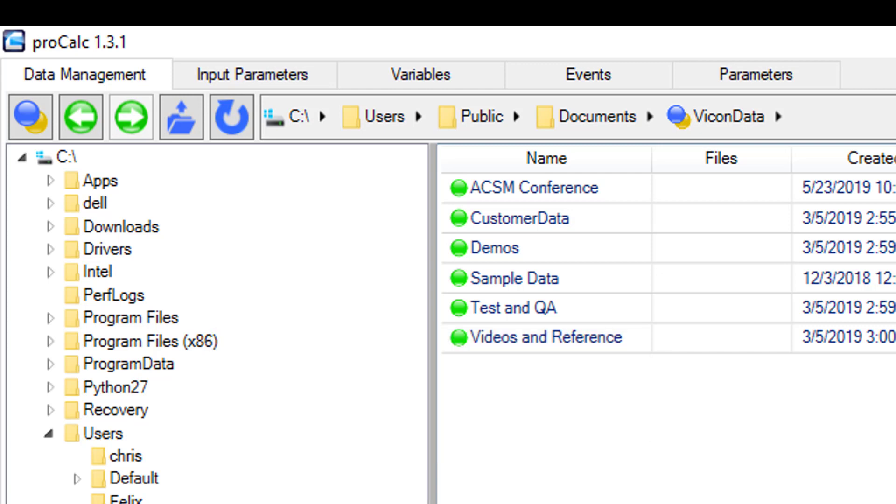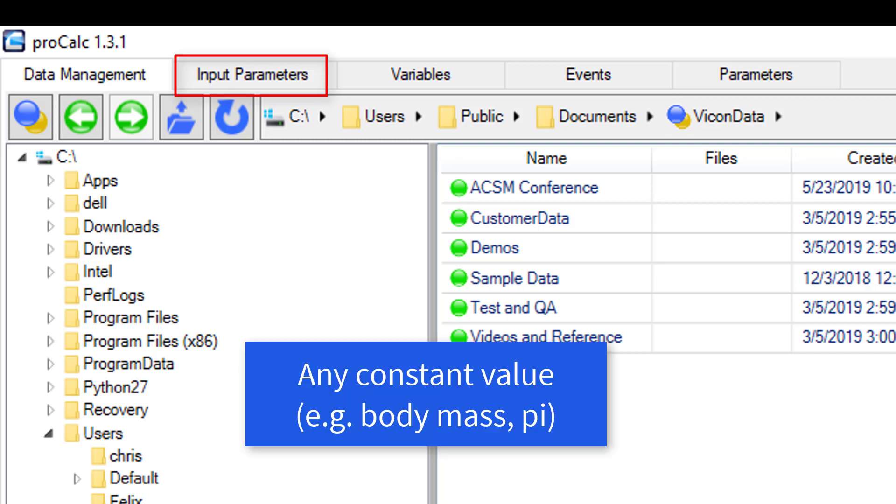The first tab is for input parameters. An input parameter is typically any constant value. A couple examples of an input parameter would be a subject measurement or a known constant such as the value of pi. These input parameters can then be used in future calculations.